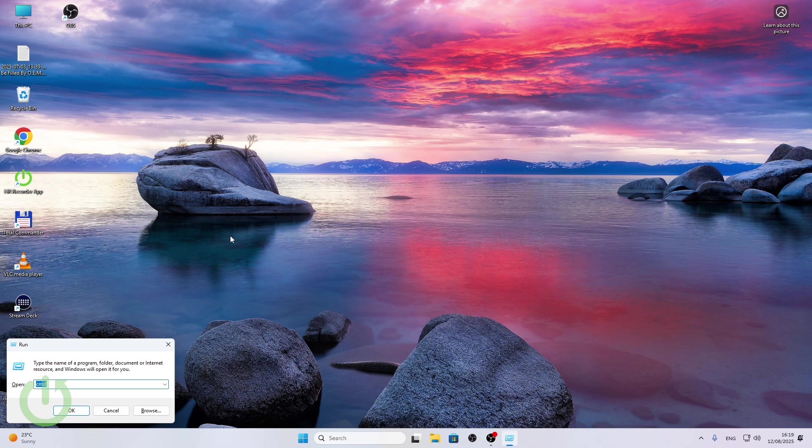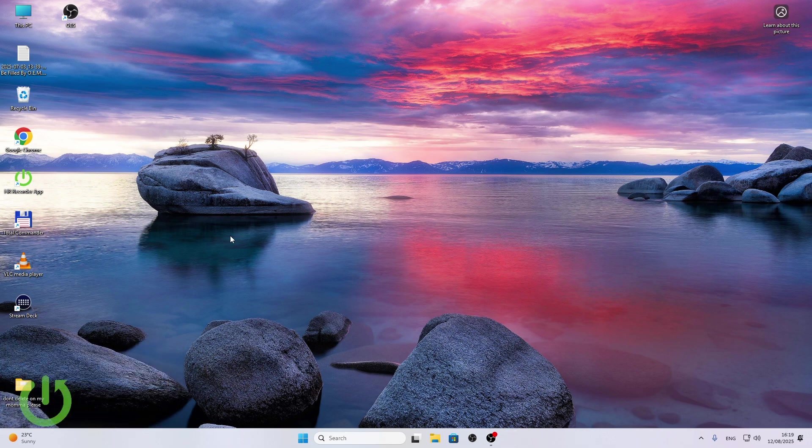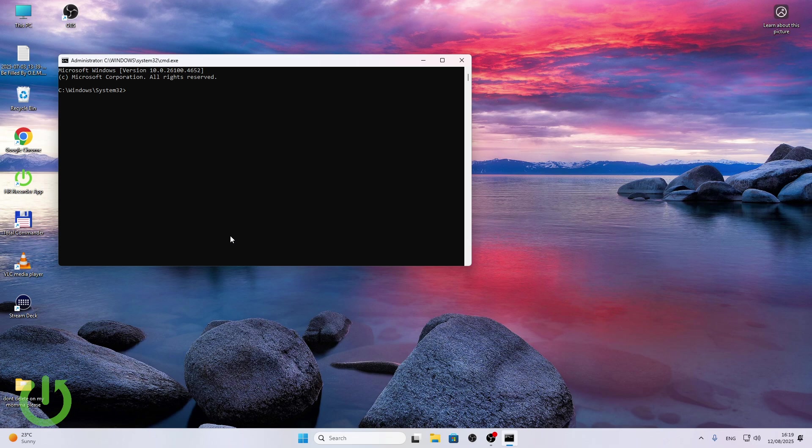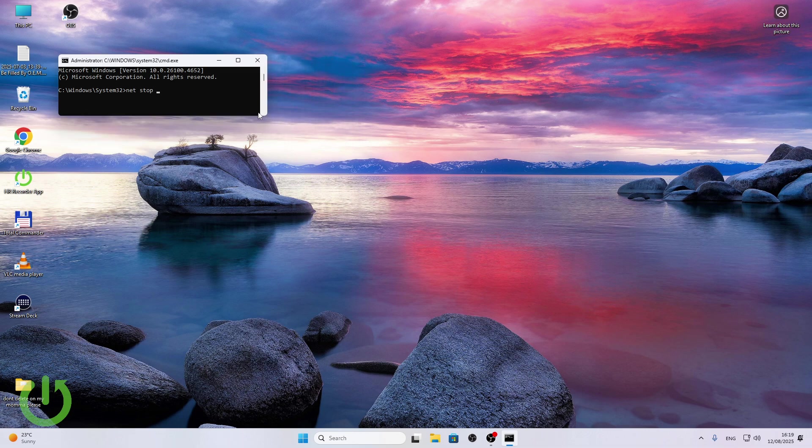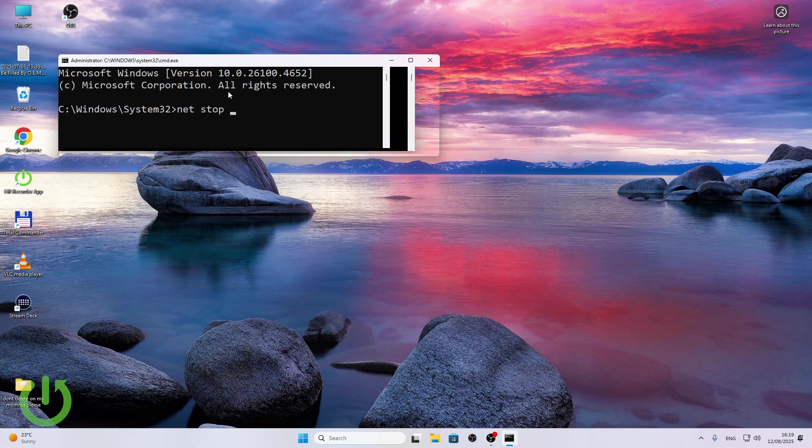Then type in CMD and click ctrl shift and enter to open it as administrator. Now type in net stop. I'm going to zoom it in because these letters are pretty small, especially if you're watching it on a small display.